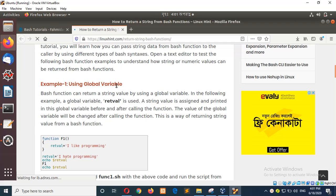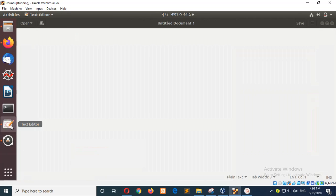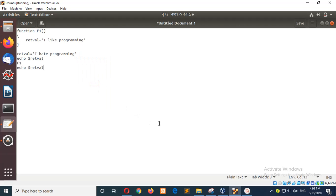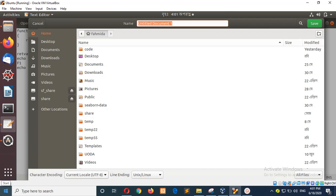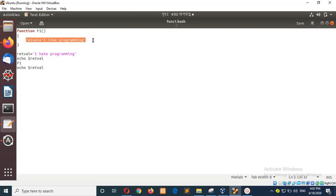The first example is about using global variables. We will create a script with this code using a global variable. Here, the variable 'red_value' is a global variable, and when you access this variable from the function, it also acts as a global variable, not a local variable.